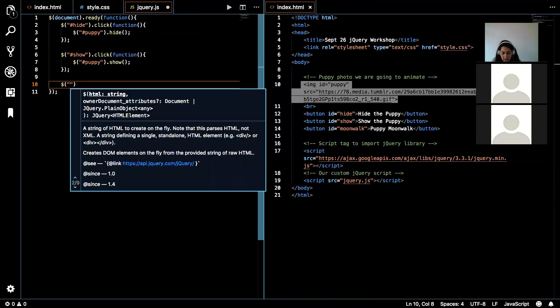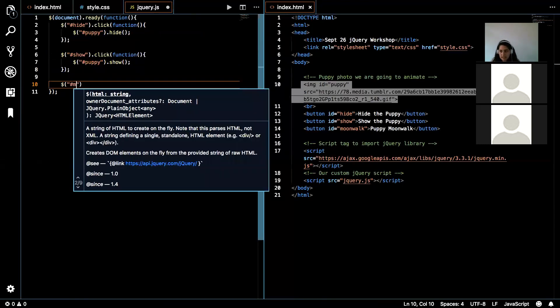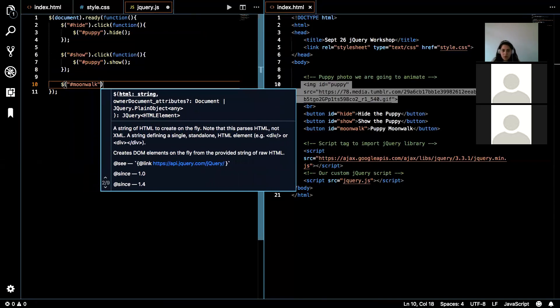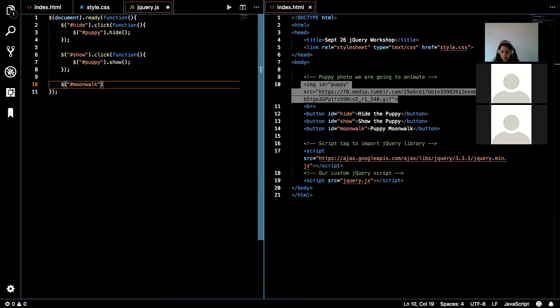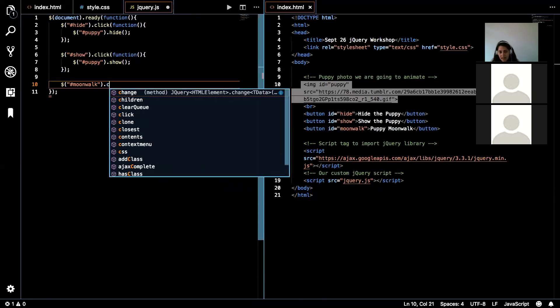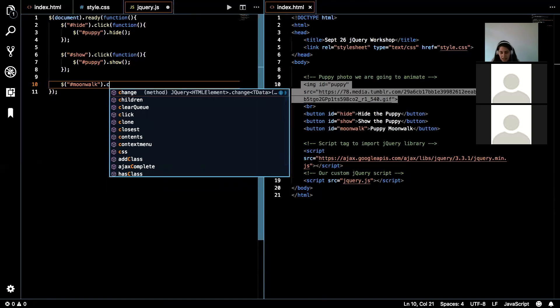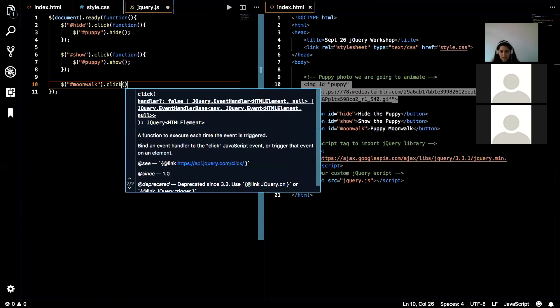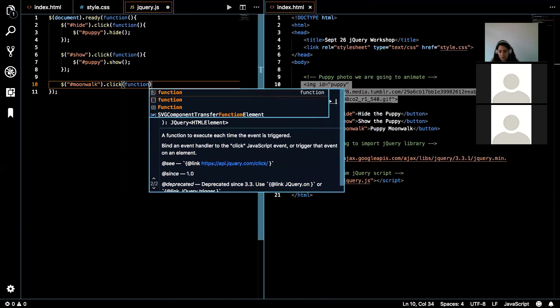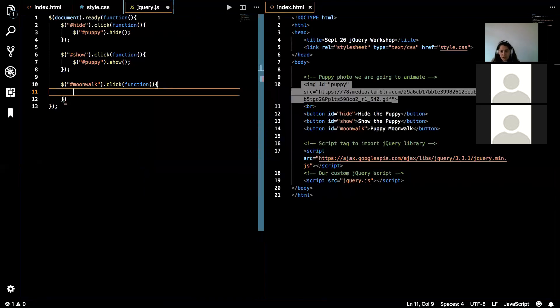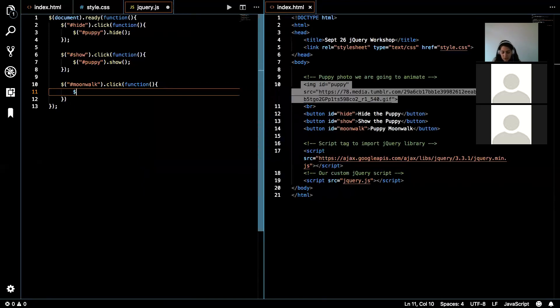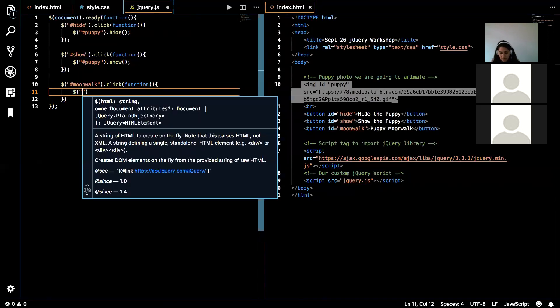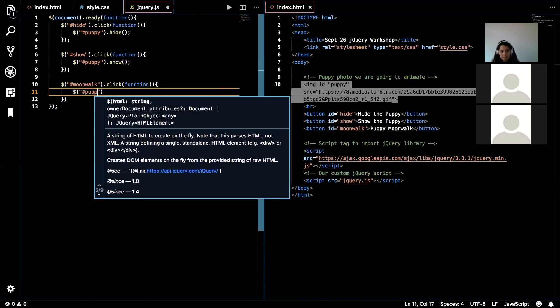And this button has the ID moonwalk. So I'm going to put the quotations with the hashtag moonwalk. And then I'm going to add the click event. We're going to have a function in there.